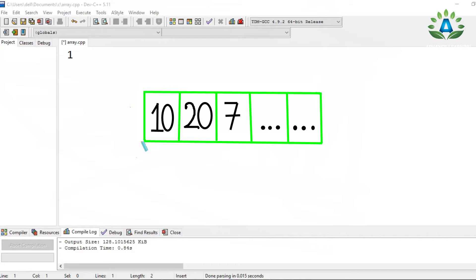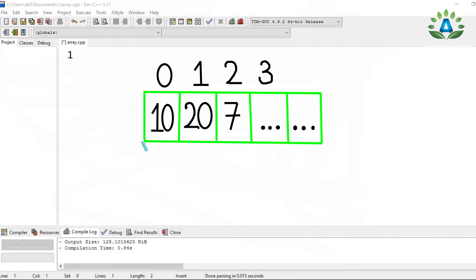Another important thing to know about an array is the index. Each element in an array is identified by an index, and the index of an array always starts with zero. So the first element is at index zero, the second at index one, the third at index two, the fourth at index three, and the fifth at index four.